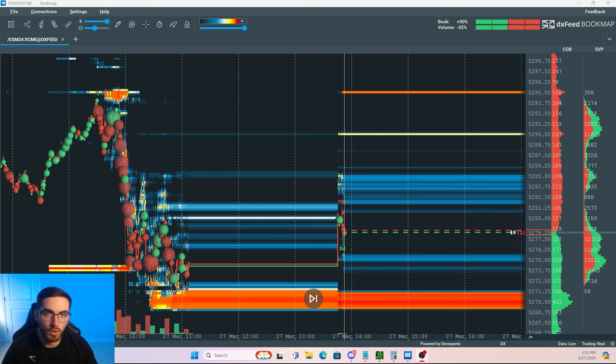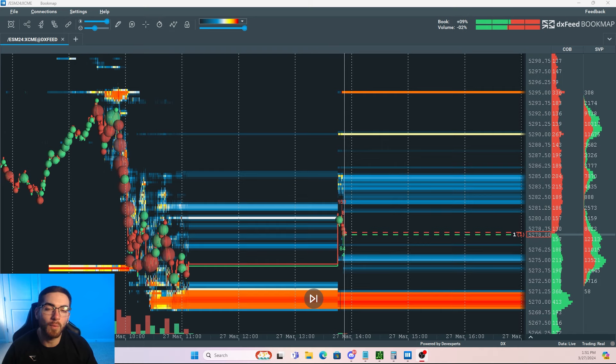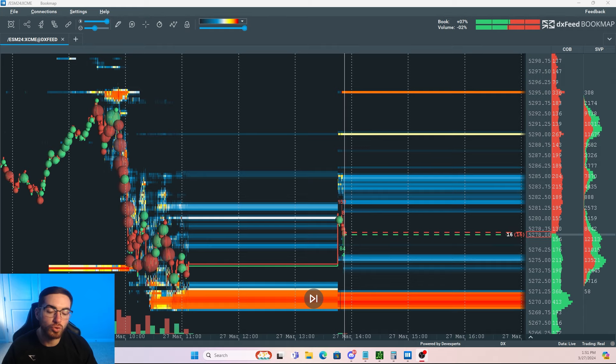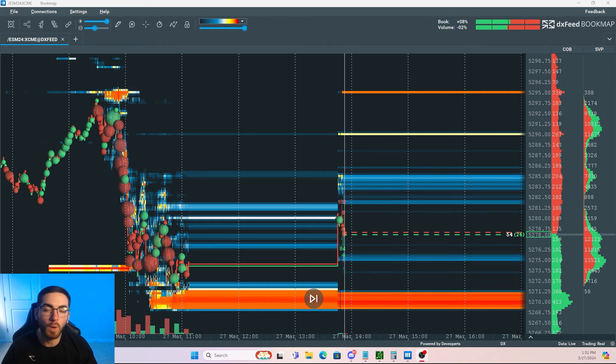Traditional candlestick charts, yes they're very useful. However, they lack key information to help us truly understand what is happening in the market.